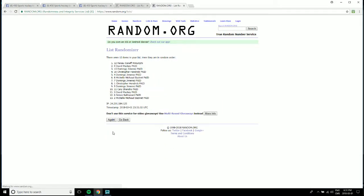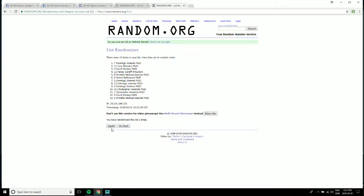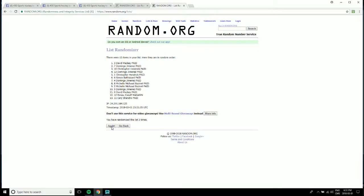So on top is David Mackie, number seven is Domingo Jimenez, and number 13 is Corey Chandra.